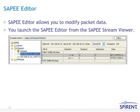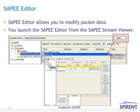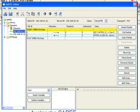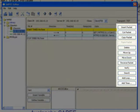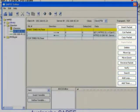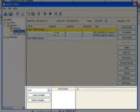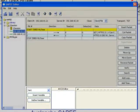The SAPI editor allows you to modify packet data. You will launch the SAPI editor from the SAPI stream viewer by clicking the editor button. From here, you will be able to insert packets, copy packets, delete packets, as well as create and insert variables down on the bottom portion of the editor.